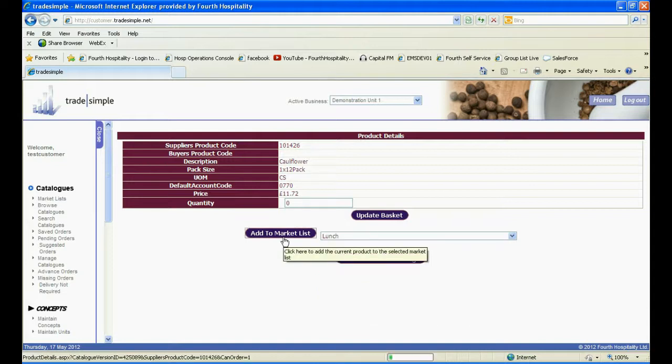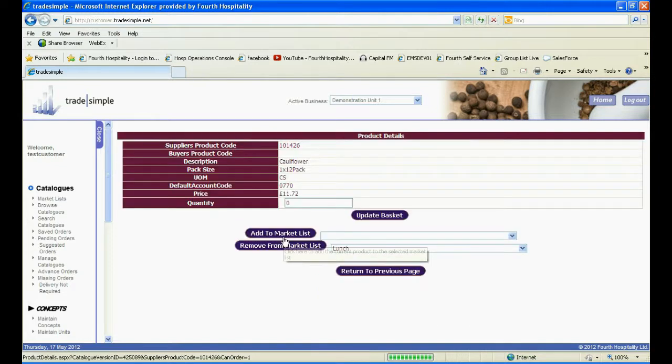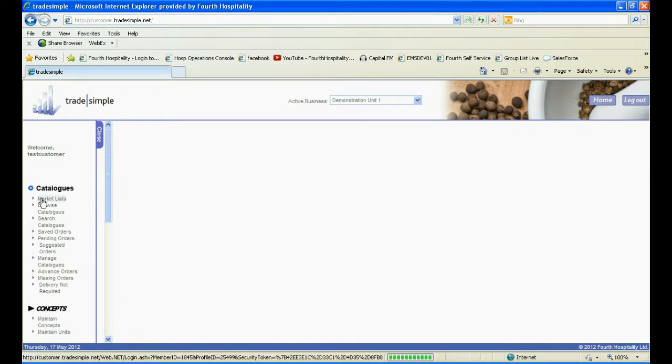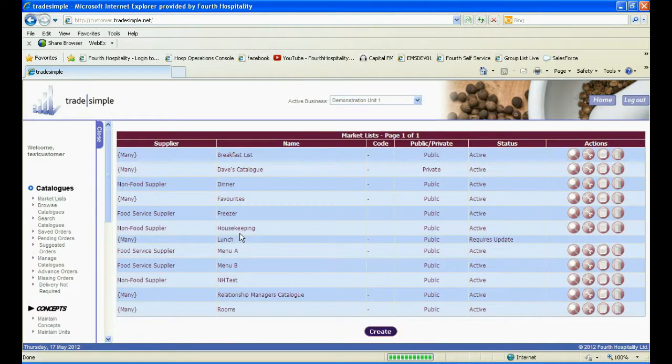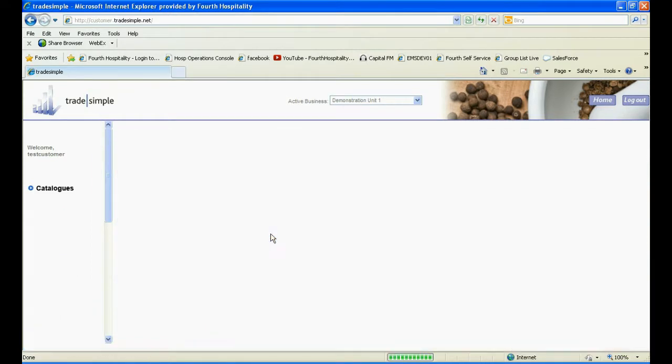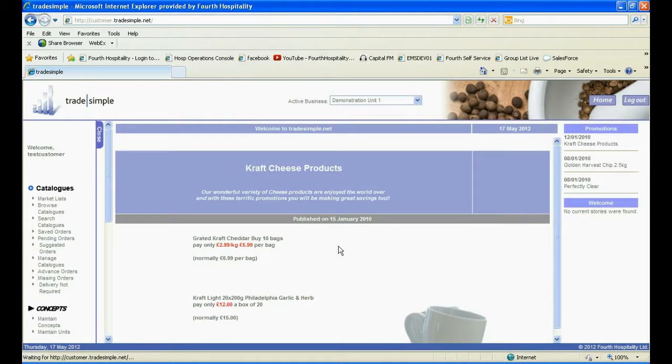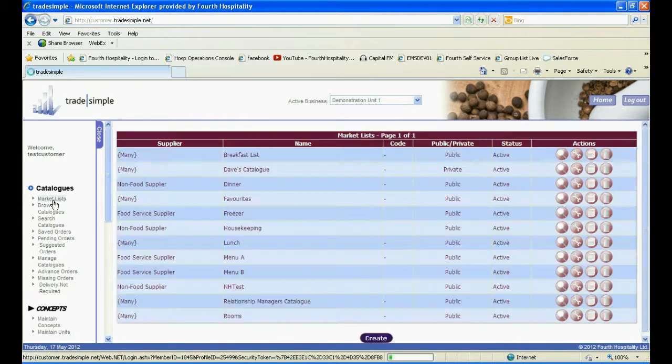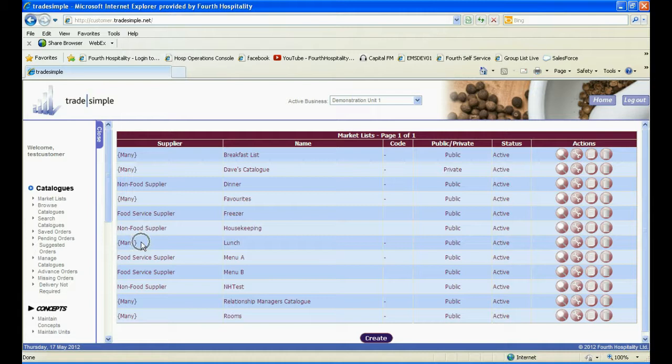Once you have added all of your products to your market list, you can click back on Market Lists under Catalogues. You will now see your market list has the status Requires Update. To do this, simply click on F5 to refresh the page. Now when you click on Market Lists, the status will display Active.